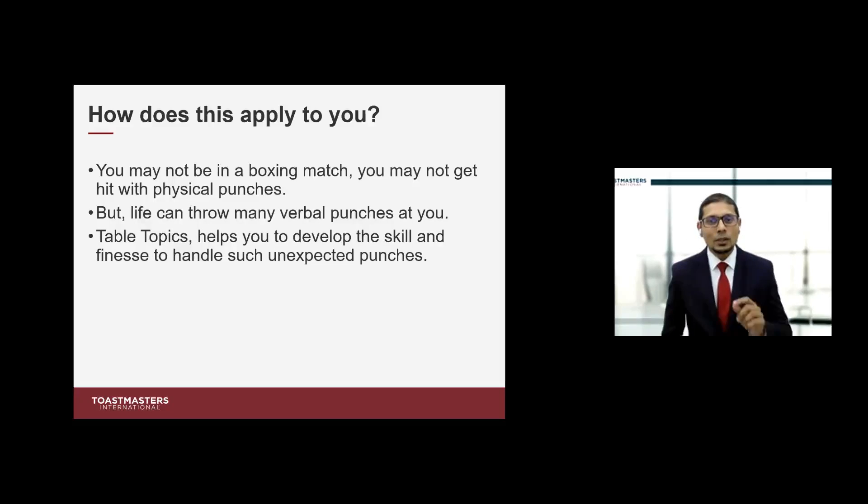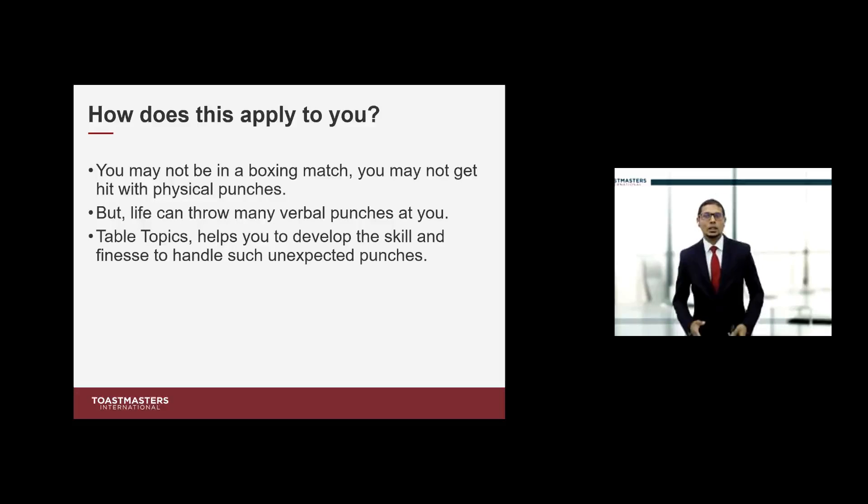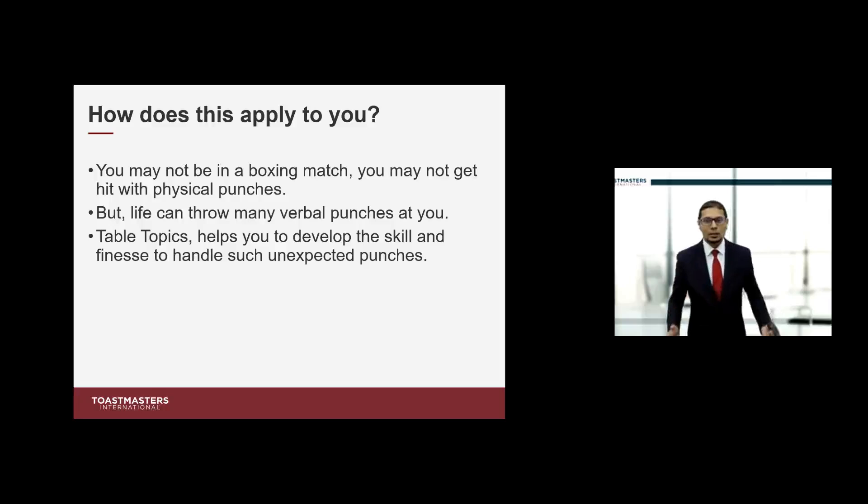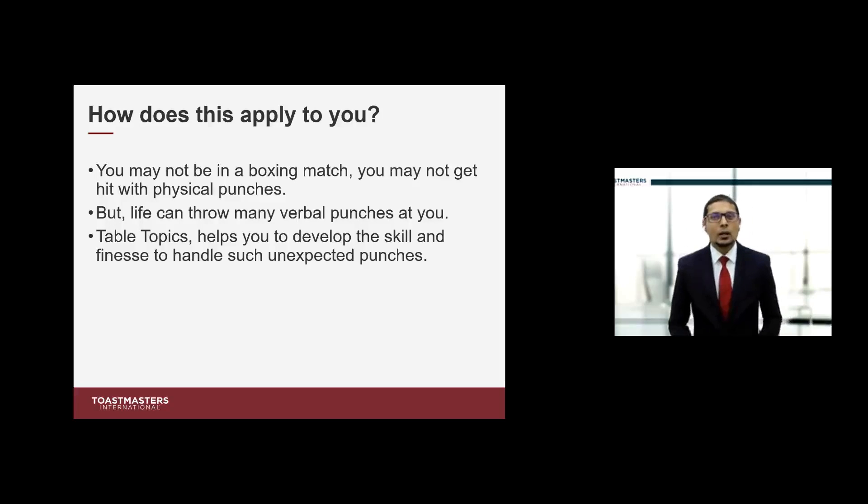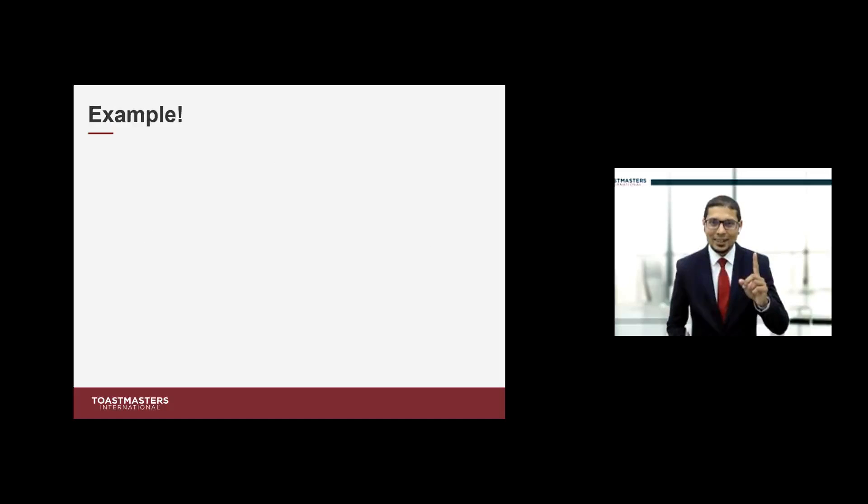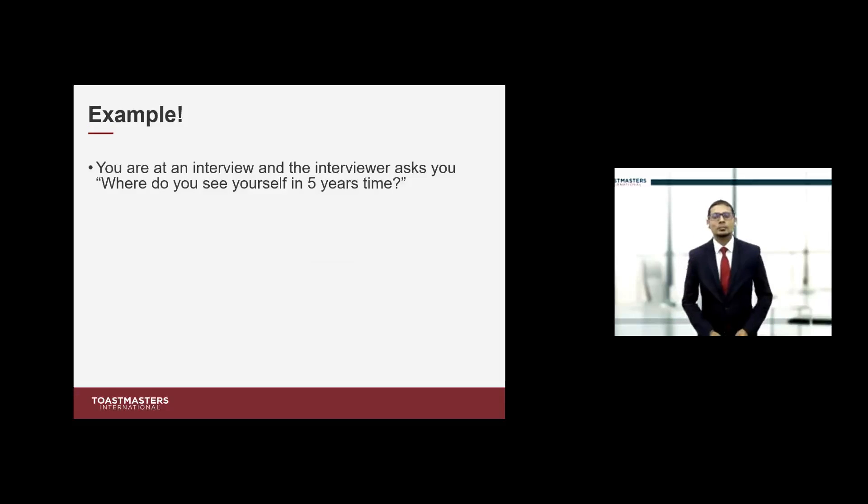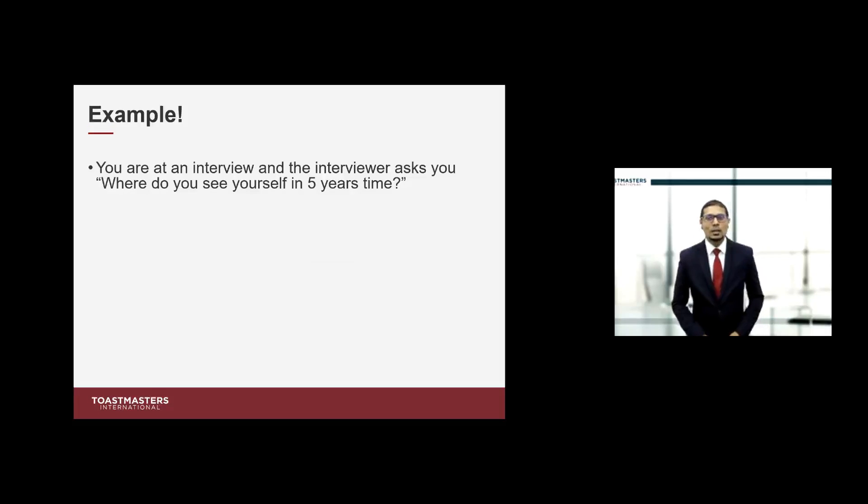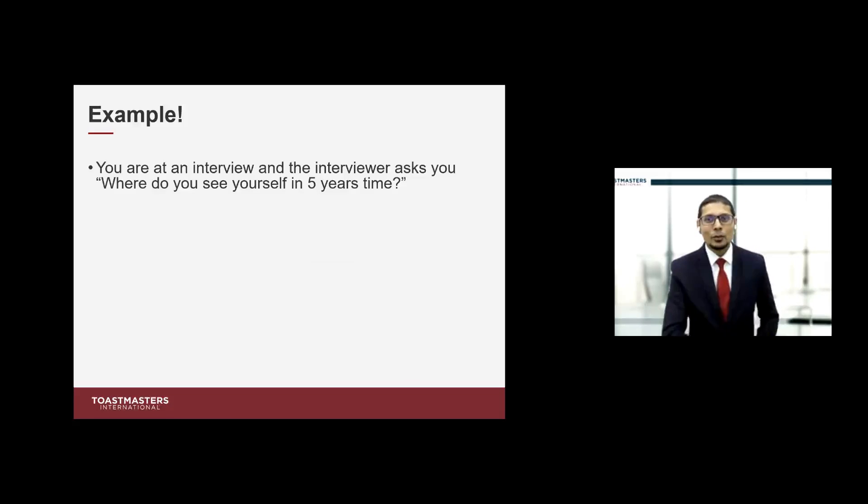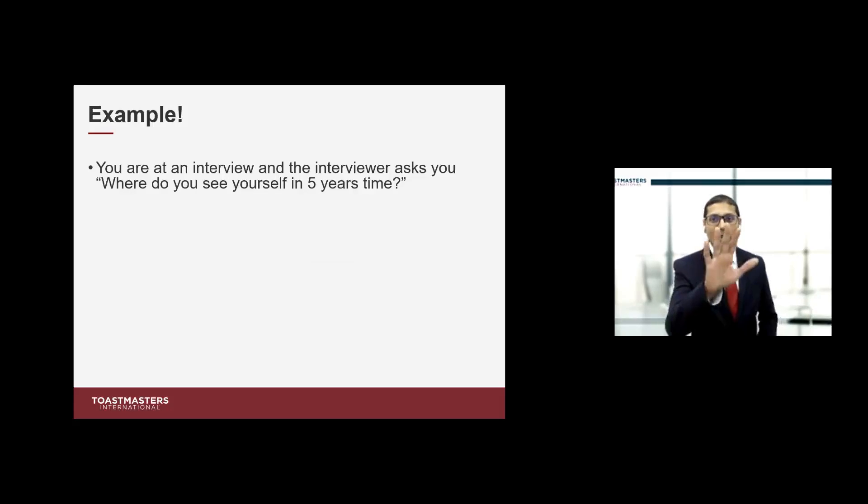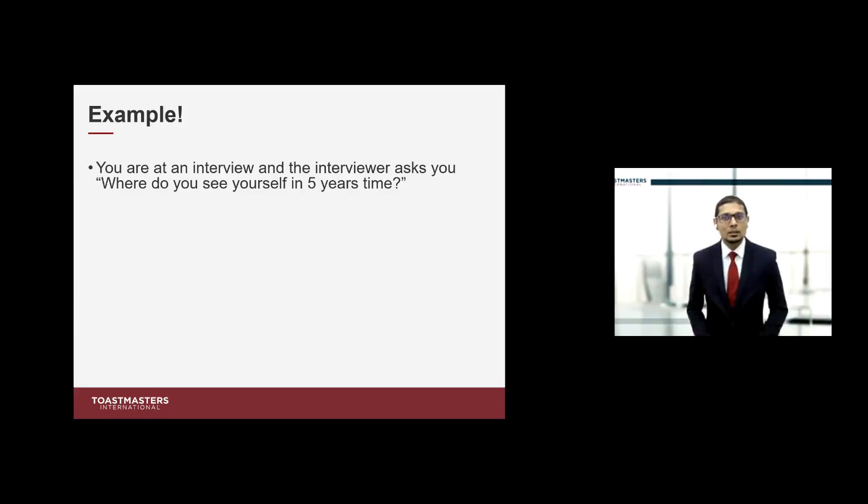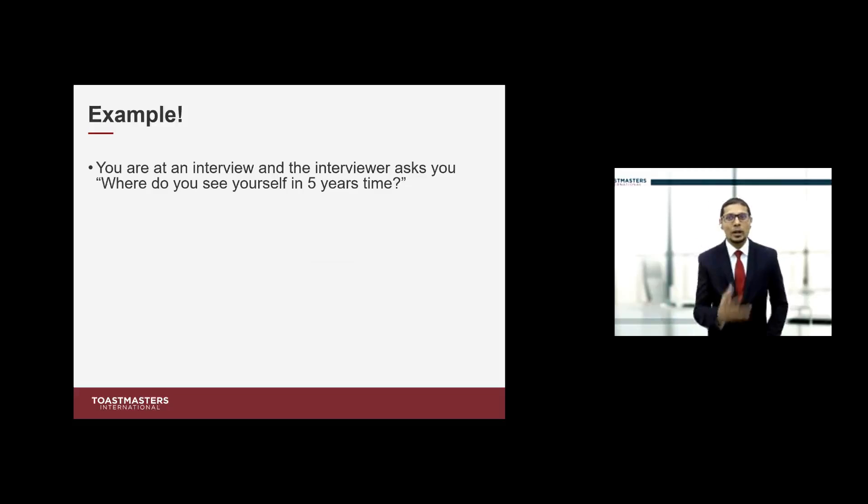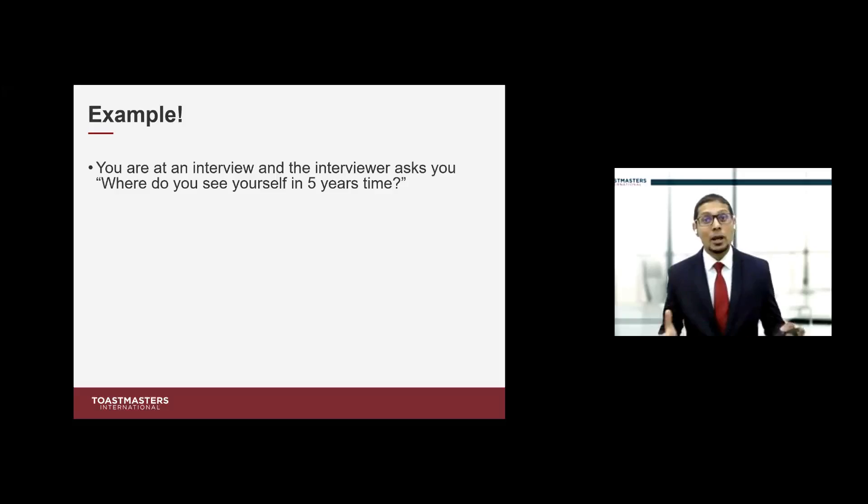Have you ever been asked this question at an interview: where do you see yourself in five years' time? We Google these questions. We might know this question is going to be asked. But when it is asked, it's like a punch in the face and we might freeze in fear.